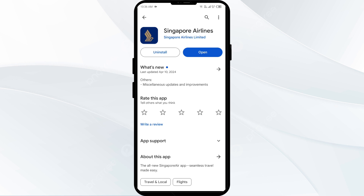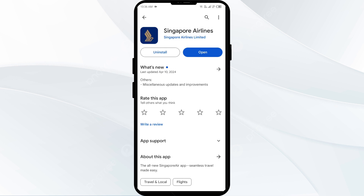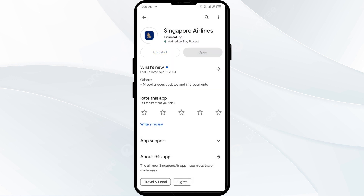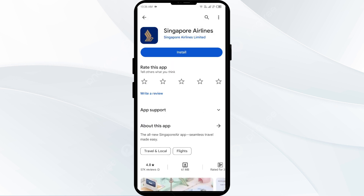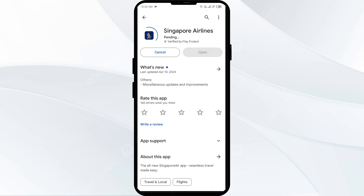Fifth solution: uninstall and reinstall the Singapore Airlines app. If the problem persists, uninstall the app by going to the Play Store, searching for the app, and selecting Uninstall. Once uninstalled, reinstall the app by clicking the Install button.